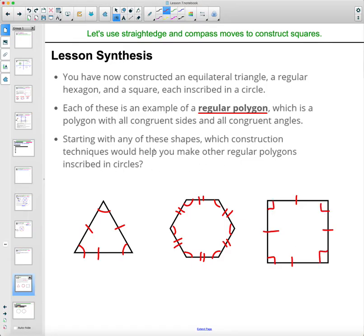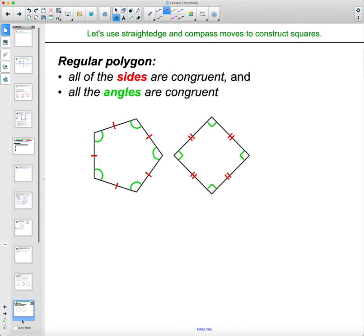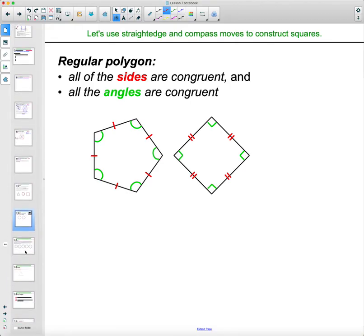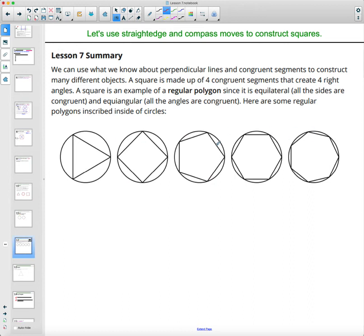So starting with any of these shapes with construction, would starting with any of these help you make other regular polygons? You can think about that. That's what regular inscribed means — remember, inscribed is where all the vertices are on the edge of the circle.